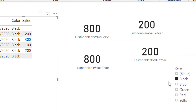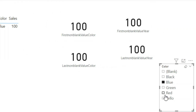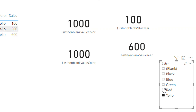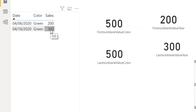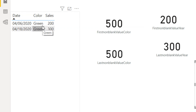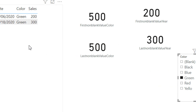If we look at blue, yellow, or green, we are getting 500 for the last non-blank of green. The last non-blank is 300, but then CALCULATE applies the filter context and sums up all the sales that belong to green. This is how the LASTNONBLANKVALUE function works in DAX.